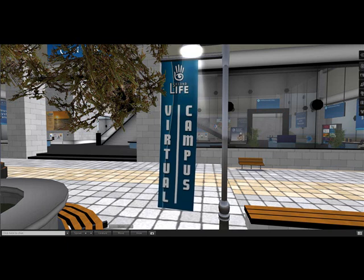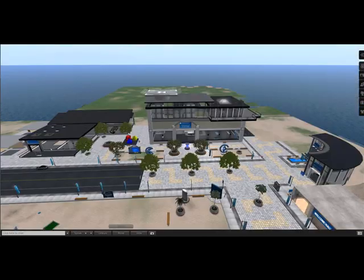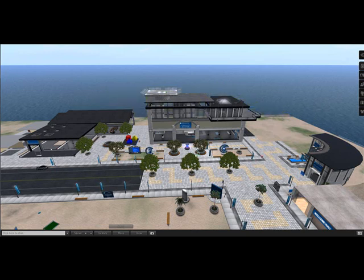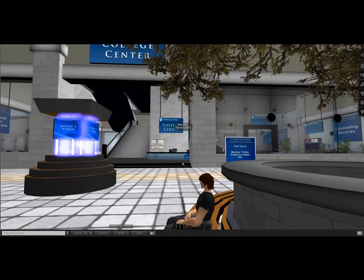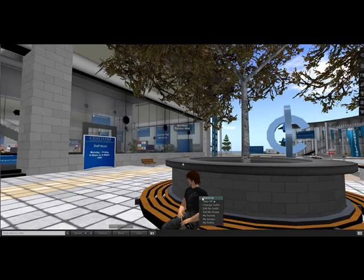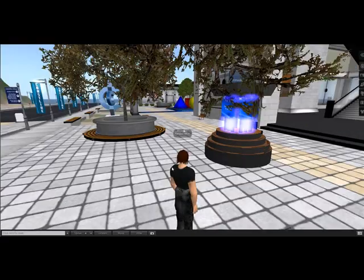Hi, welcome to the Coastline College Virtual Campus in Second Life. You're looking at a small part of the island. I'm sitting right here under a tree in front of the college center. You can see at the front desk is an avatar receptionist that helps answer students' questions. Let me go ahead and stand up and head on over to the math lounge.